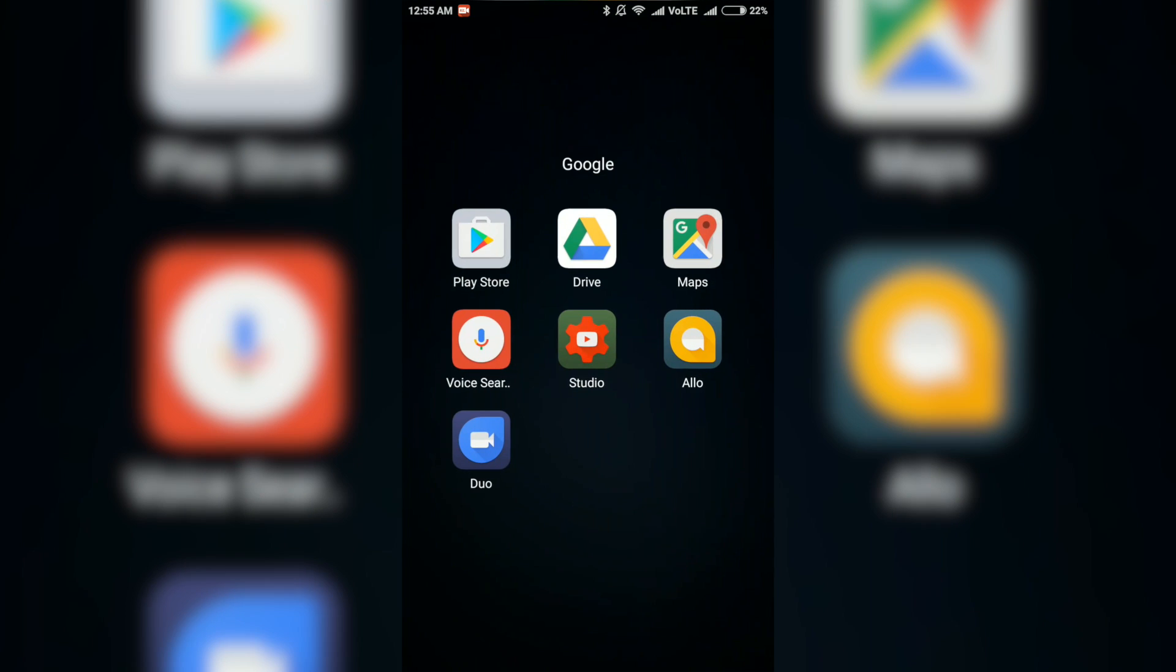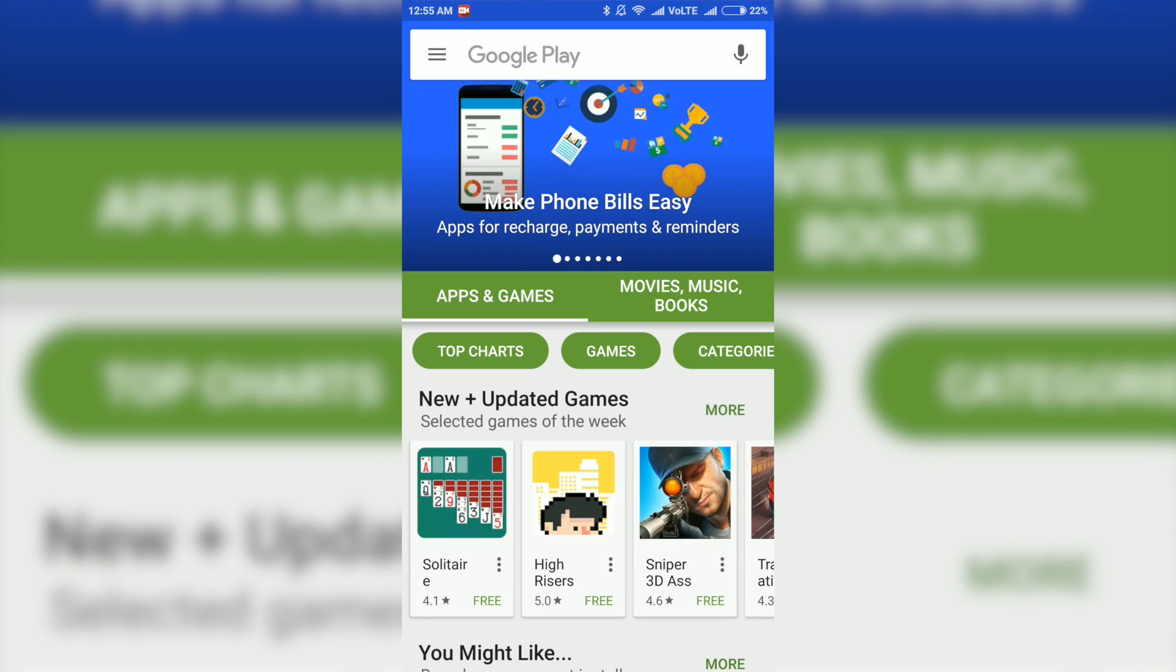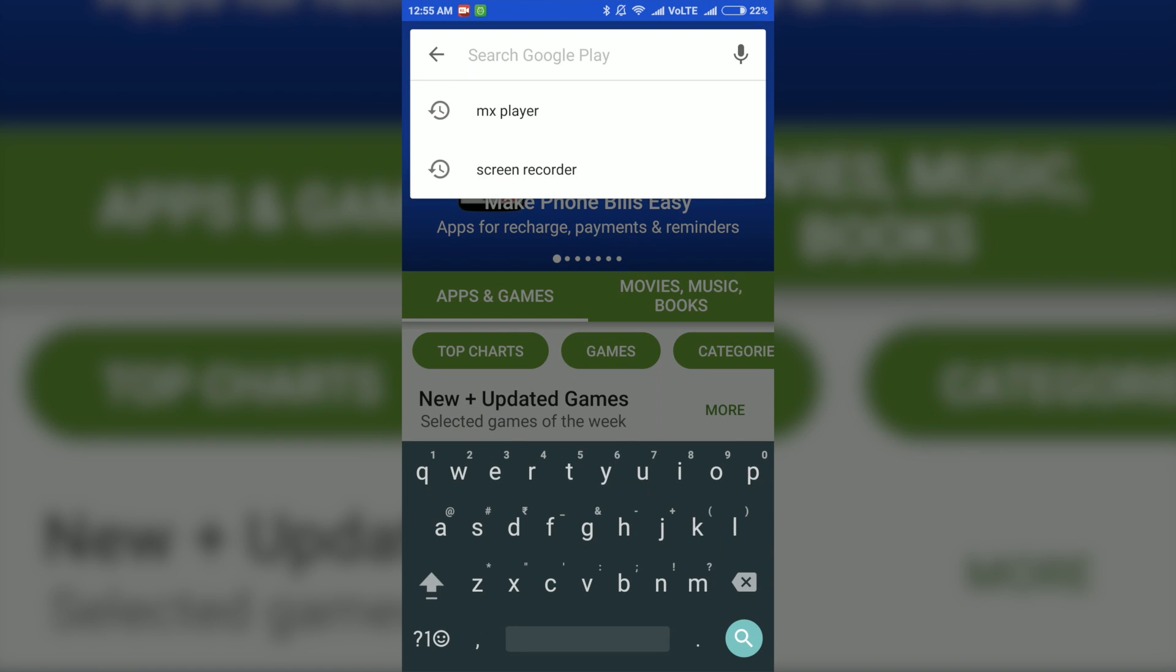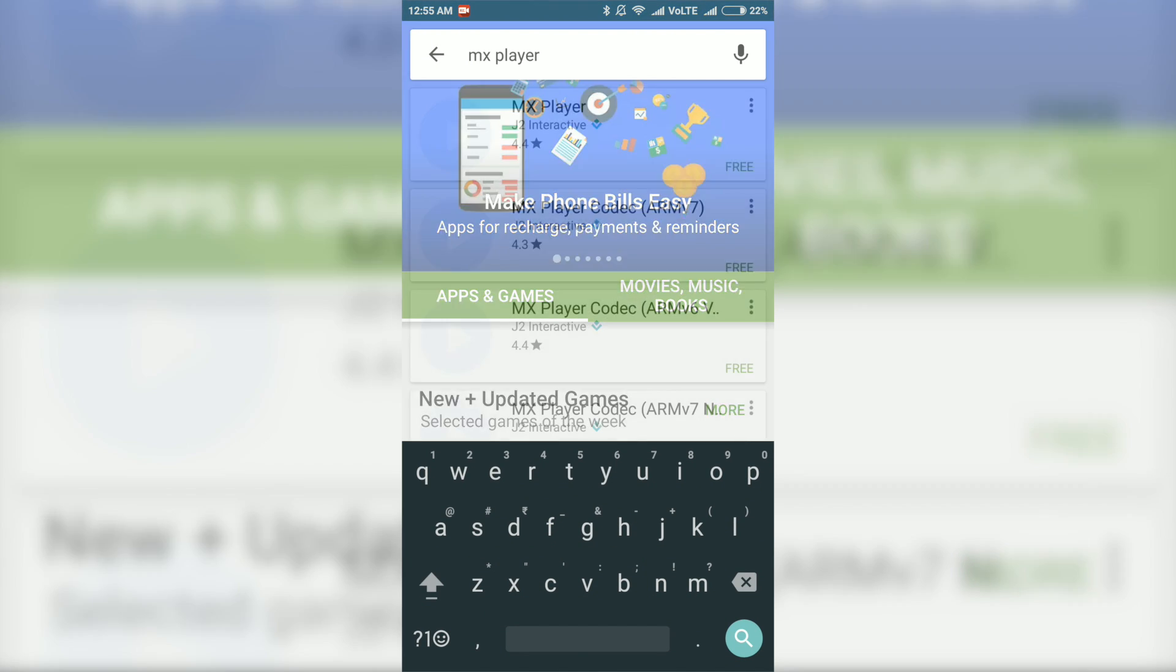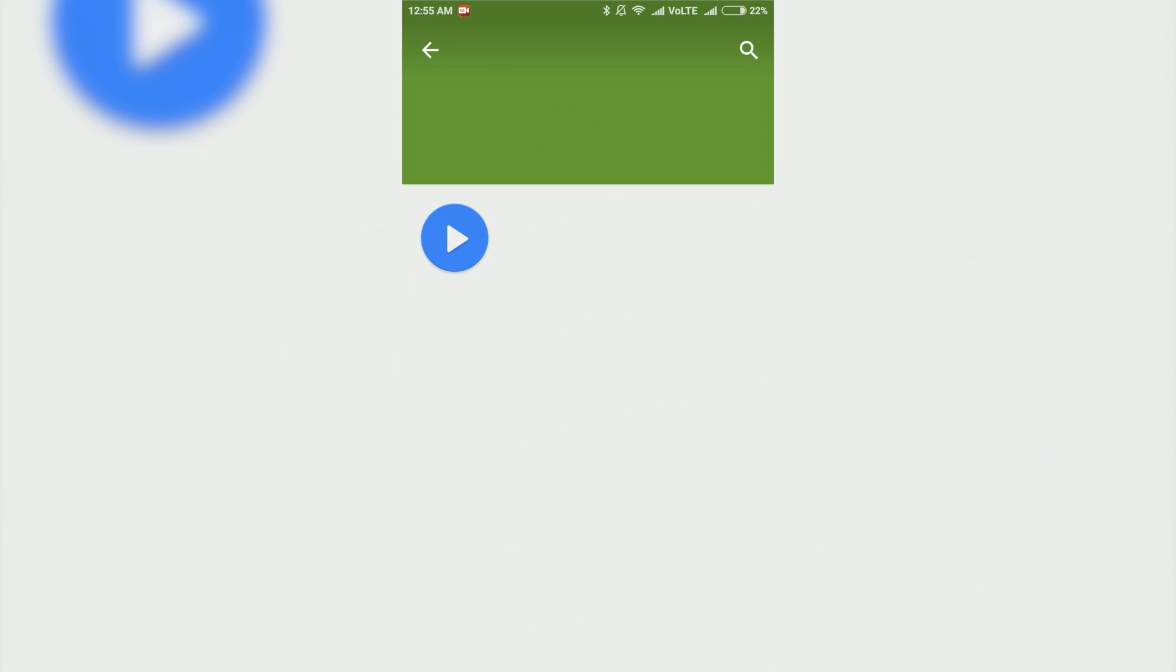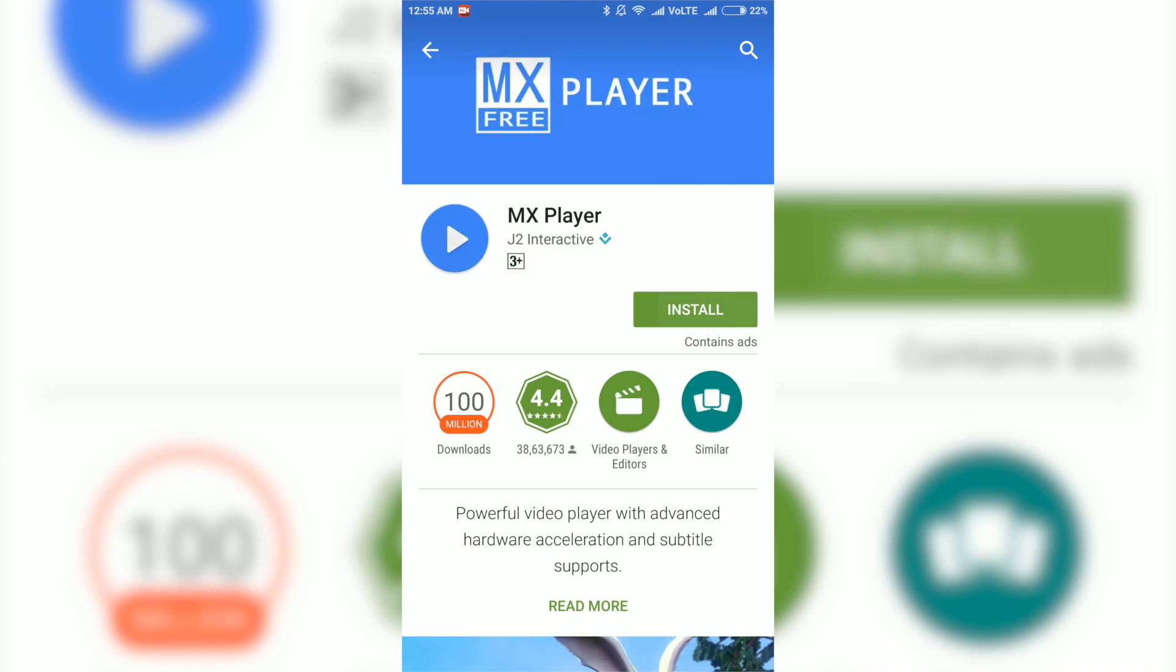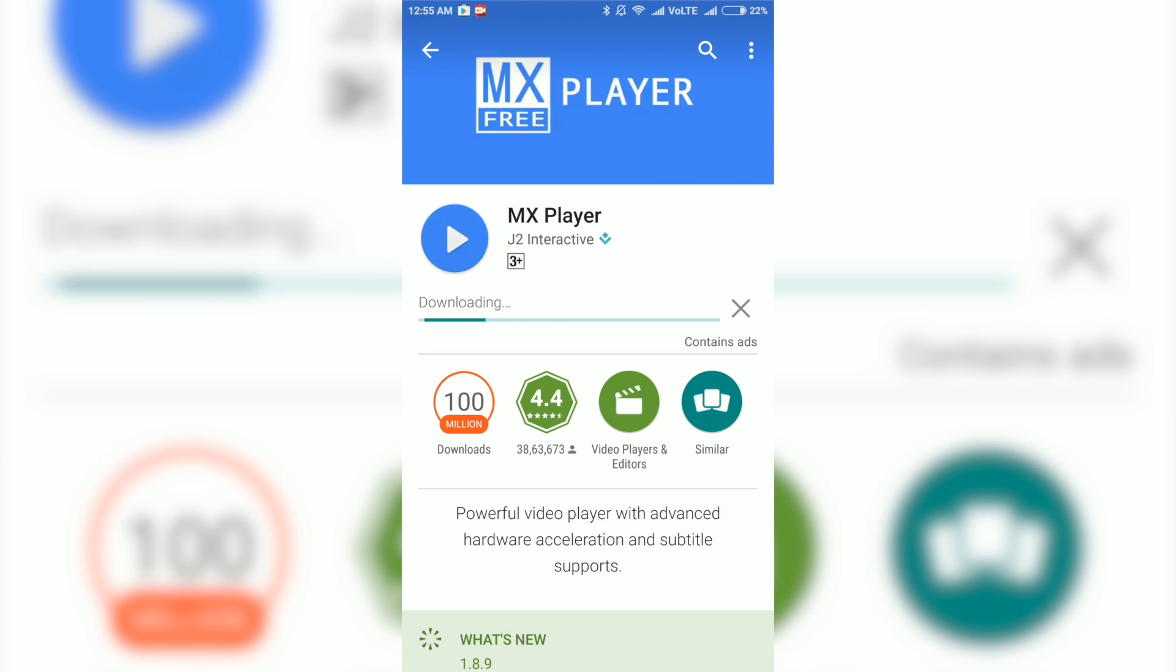So before you start, go ahead and install MX player from Google Play Store. This is a must, otherwise you won't be able to stream content on your Android.